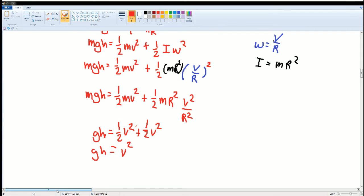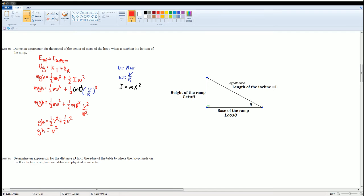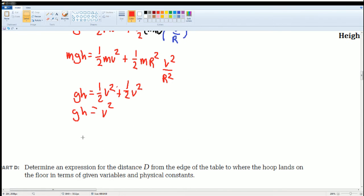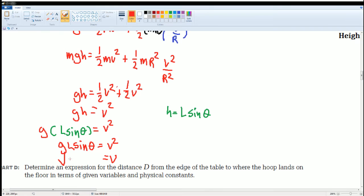The height h for a ramp is defined as h = L·sinθ, where L is the length of the ramp and θ is the angle below. Substituting: g(L·sinθ) = v², so v = √(gL·sinθ). That is the expression for the speed of the center of mass of the hoop at the bottom of the ramp.